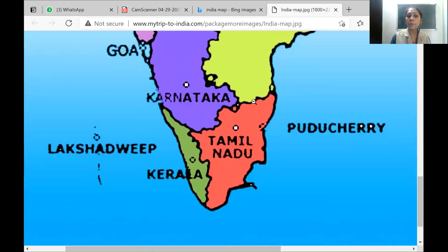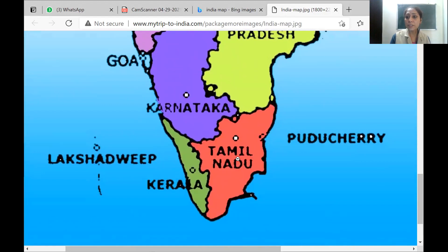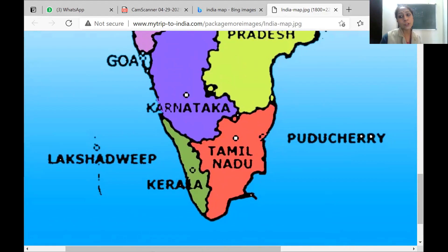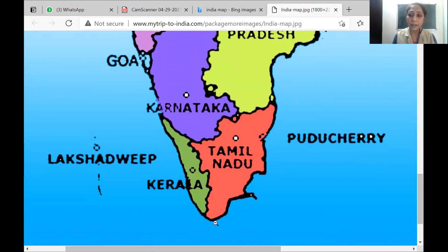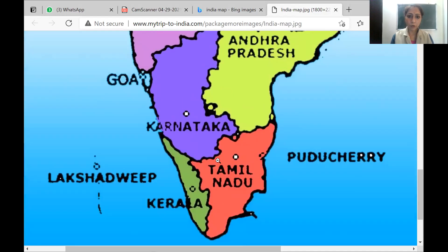Puducherry is a coastal place. Auroville is a very famous place in Puducherry — it has an ashram. Gandhi Beach is also there — some coastal beaches are named after great legendary people. That beach is in Puducherry only.